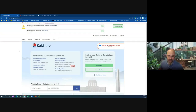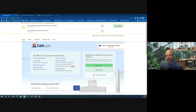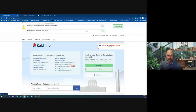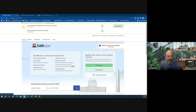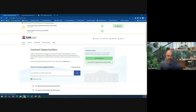Hey everybody, John Barker here from PTW Solutions. Hope you're doing well. Today I wanted to do another tutorial on SAM.gov. Once you get in there and do the multi-factor authentication (MFA), let's go to Contract Opportunities.